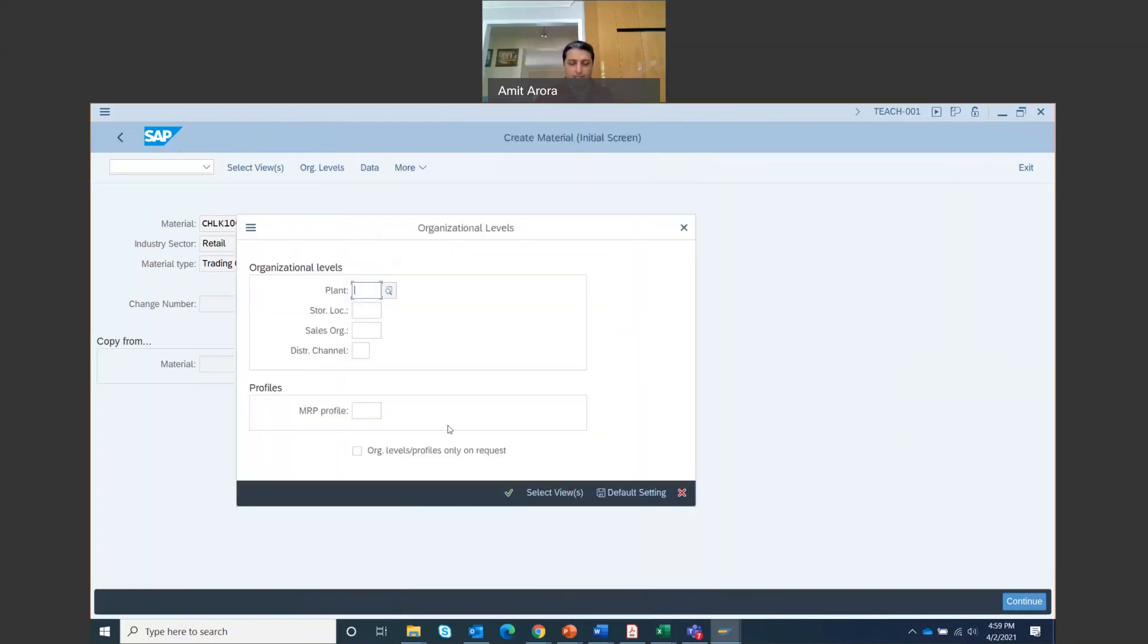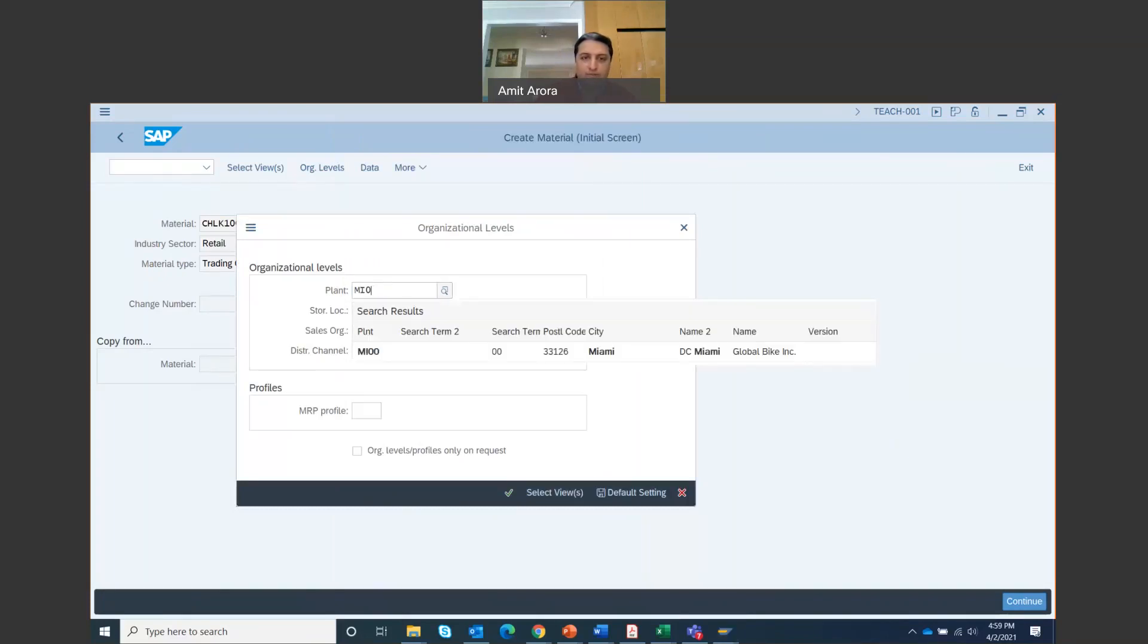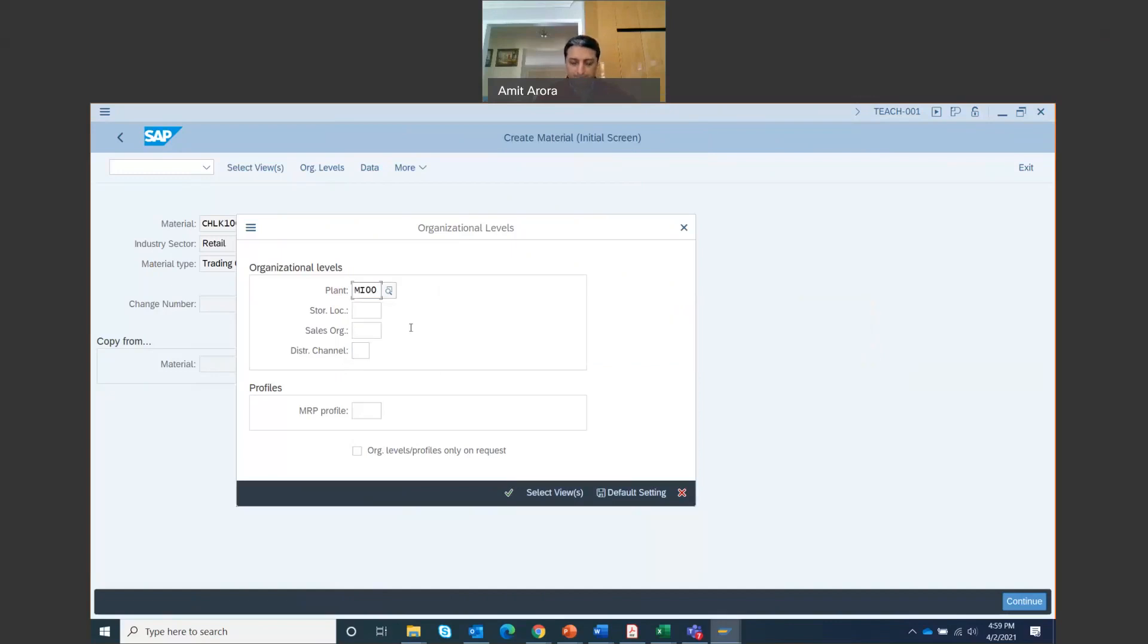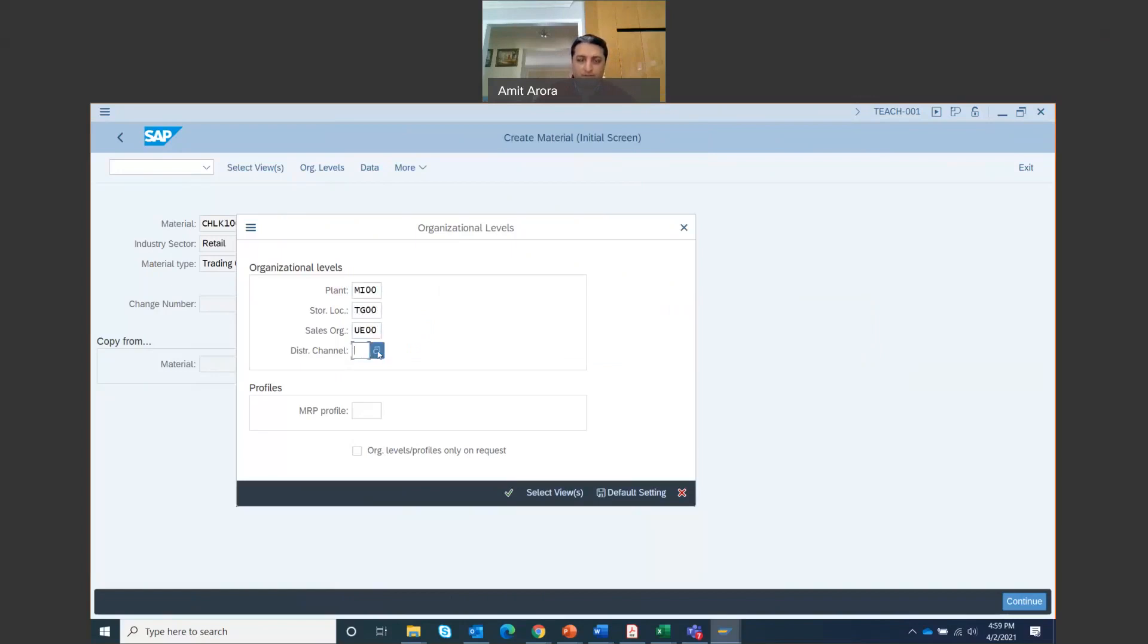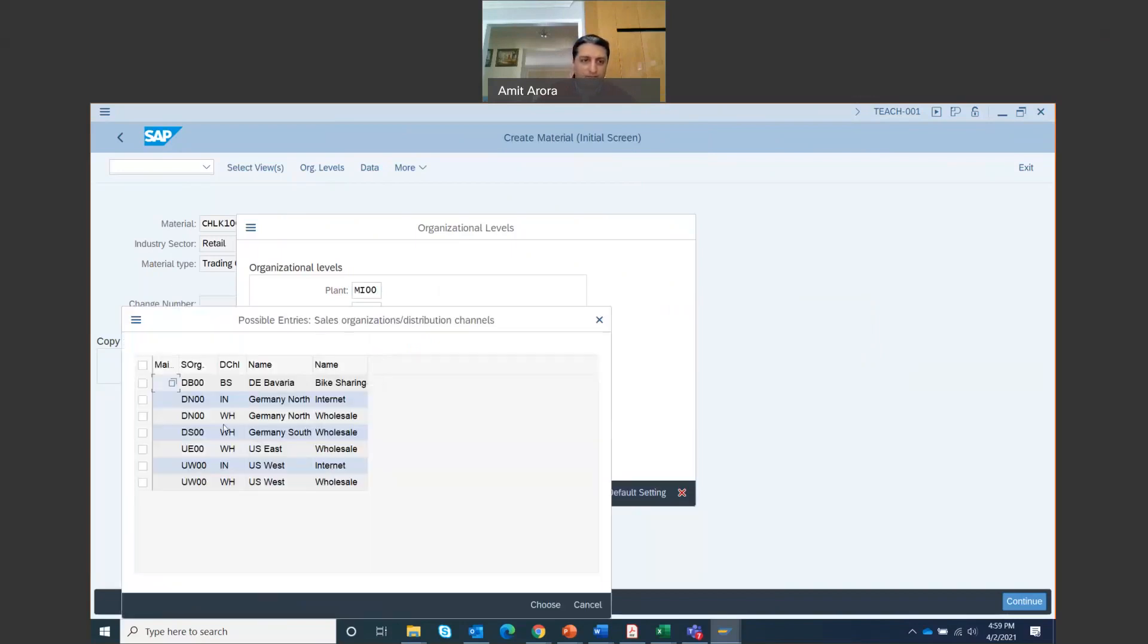Continue. In the organization level screen, in the plant enter Miami, so that's MI00. Storage location is trading goods, so that's TG00. Sales org, that is US Southeast, so that is US00. Distribution channel, you can click on the search icon. We are looking at US East warehouse.